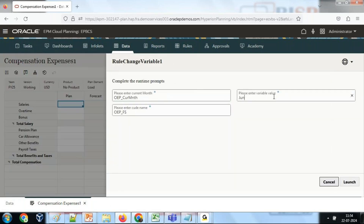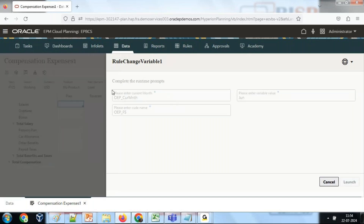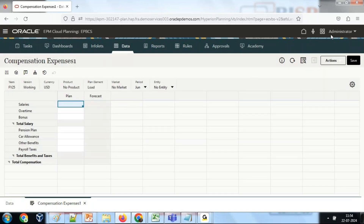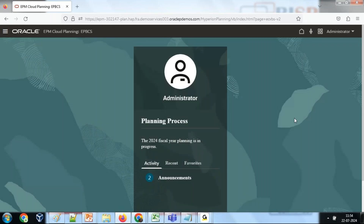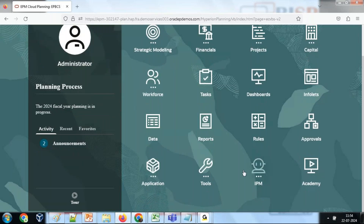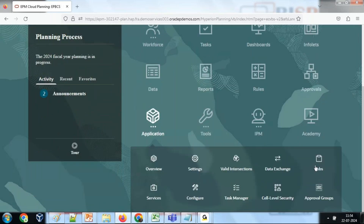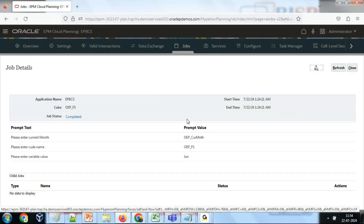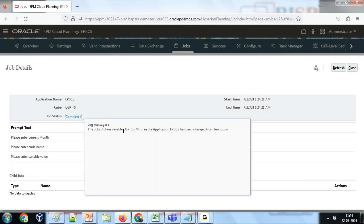Once again I run this rule and change to June. Launching it from September, the value will be changed to June. You can see the variable value changed, and the same you can see it under the application job log file. The rule ran successfully — the substitution variable called Current Month in application ePBCS has been changed from the old value to the new value.